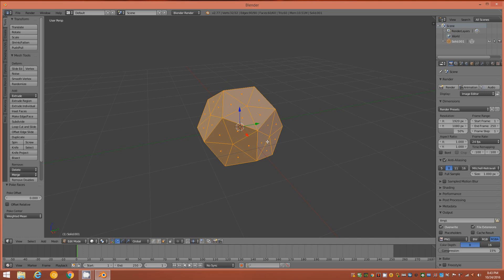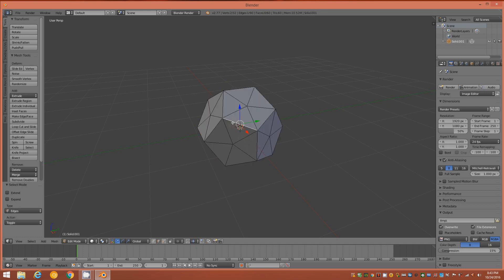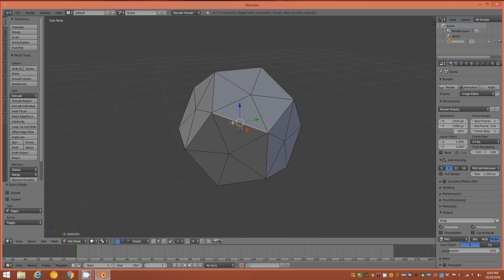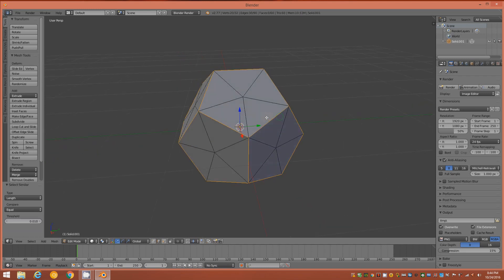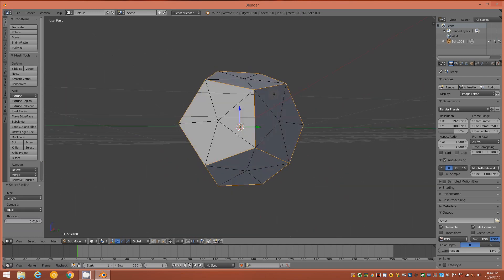From here go back to Edge Mode, select one of the original edges, hold Shift and tap G to bring up Select Similar, and select by Length — that'll grab all of the original edges.